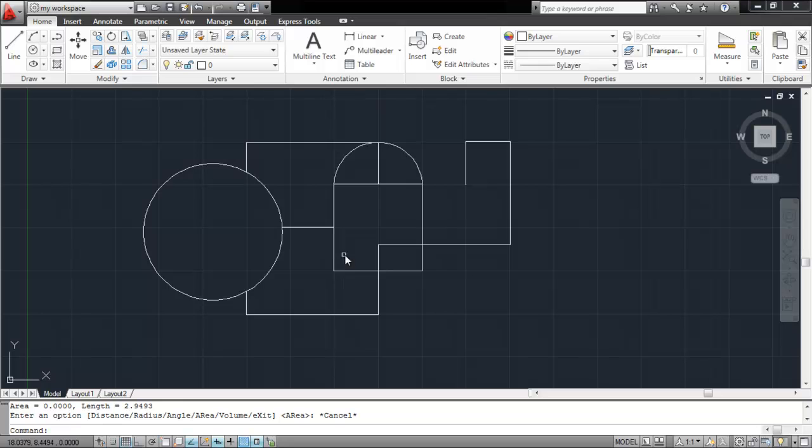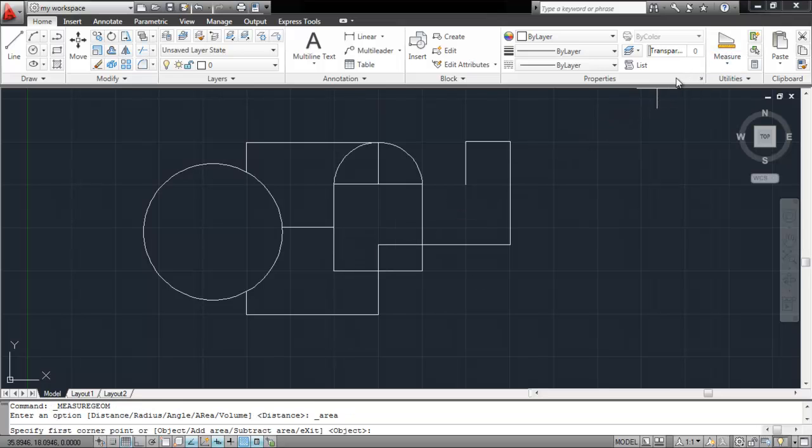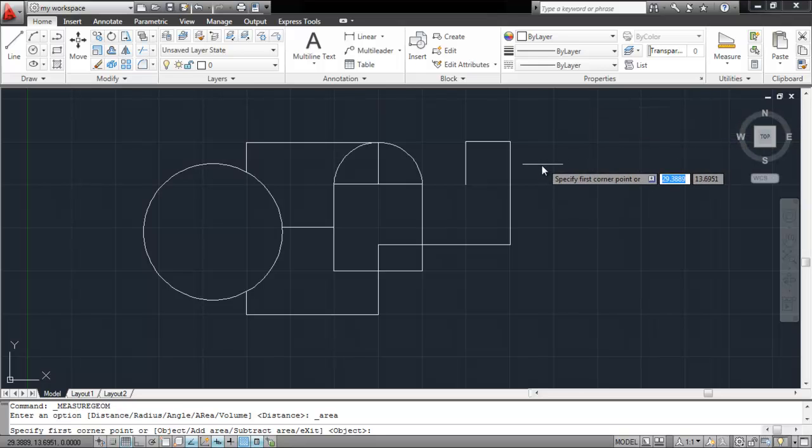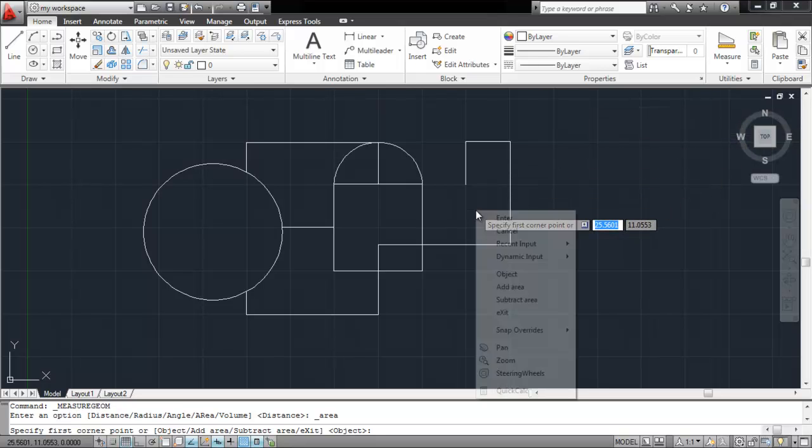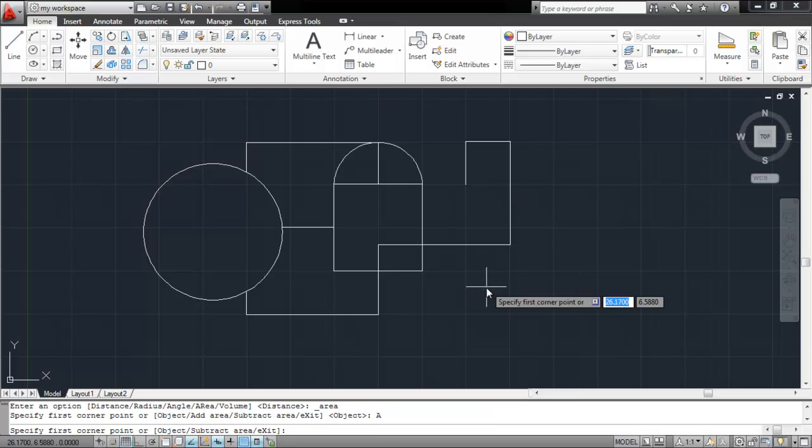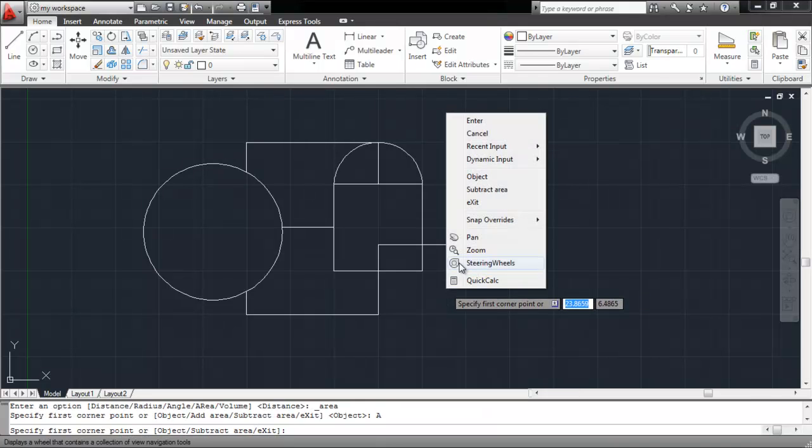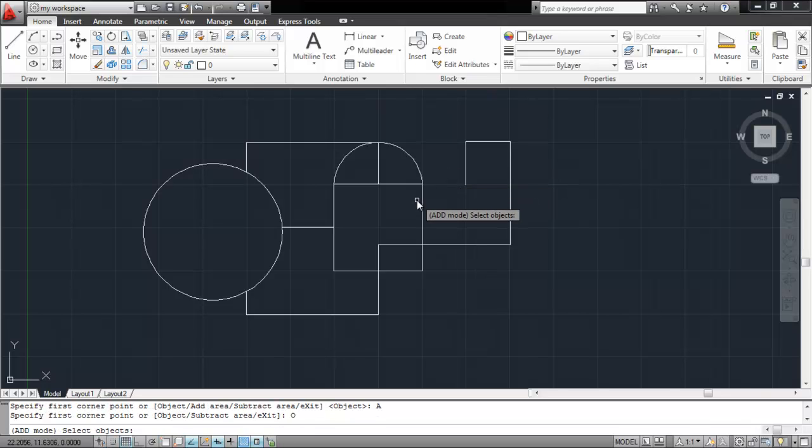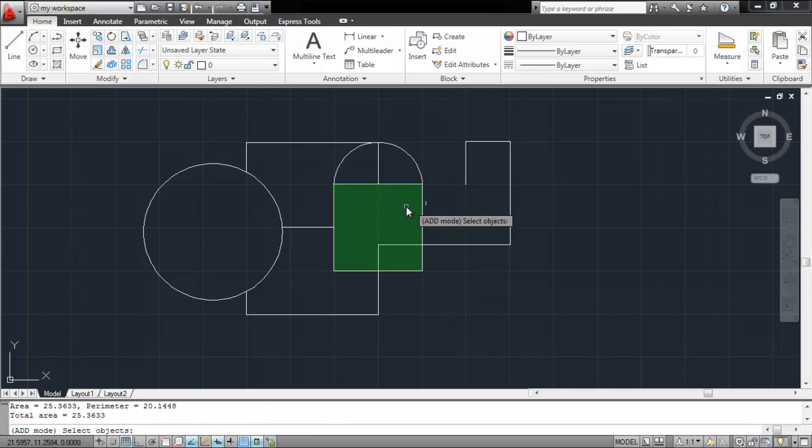You can even calculate a combined area of several objects together. To do so, pick the Area tool, right-click and select the Add Area option from the drop-down menu. Right-click once again, select the Object option this time. Now select the objects whose areas you wish to add.